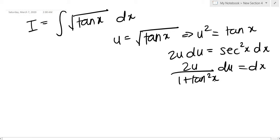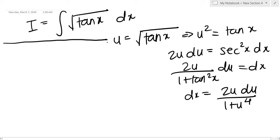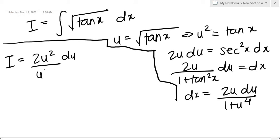So tan²(x) in terms of u: since u² = tan(x), squaring gives u⁴ = tan²(x). So dx becomes 2u du / (1 + u⁴). Now let's write our integral in terms of the new variable u: I becomes the integral of 2u² du / (u⁴ + 1).